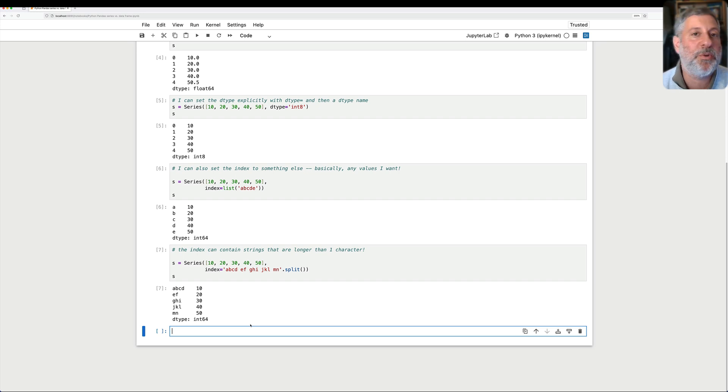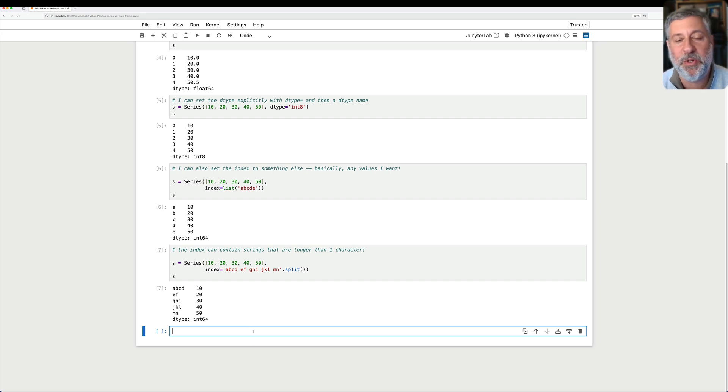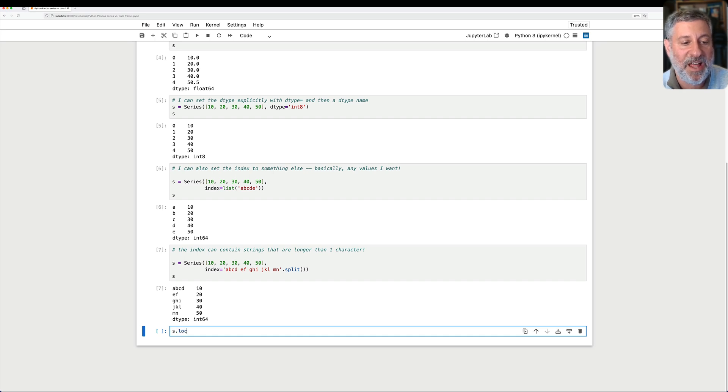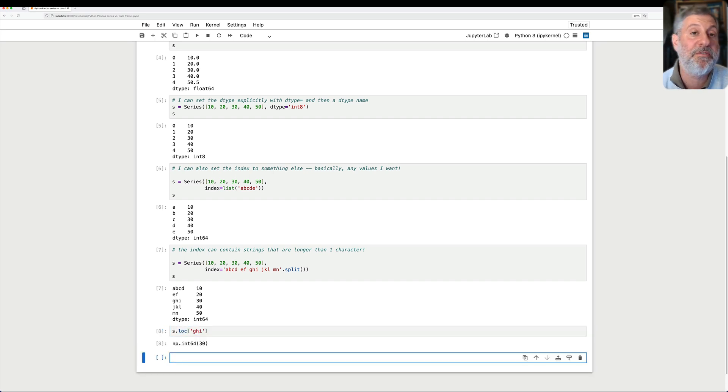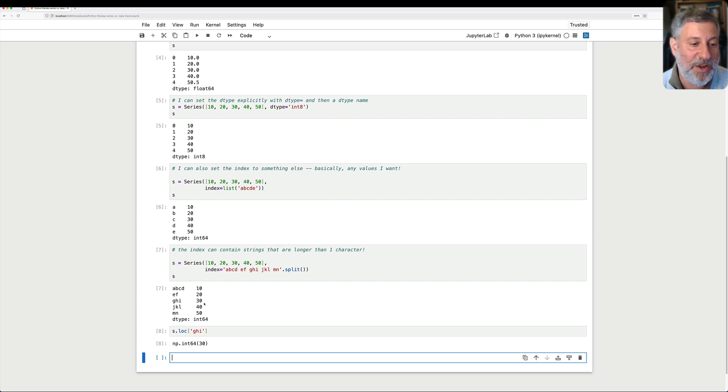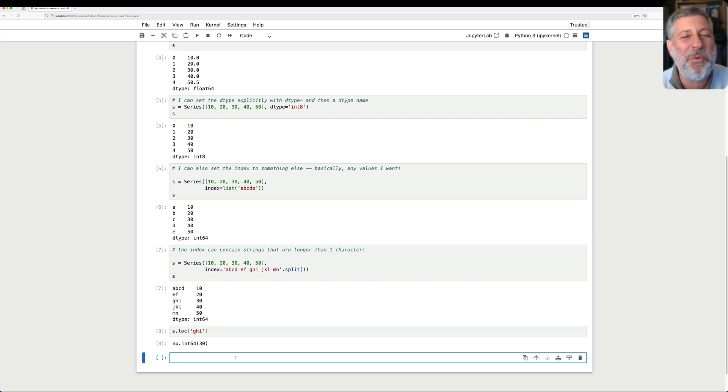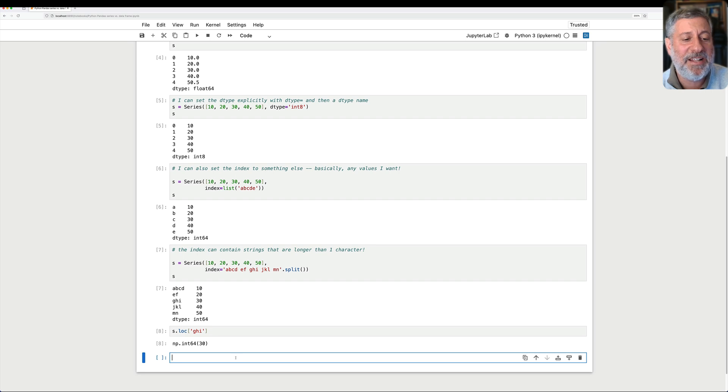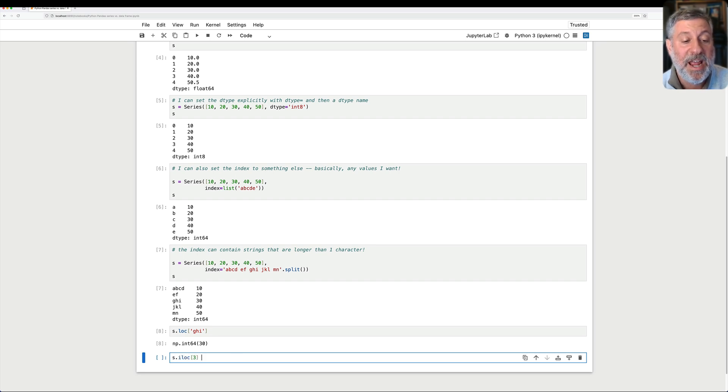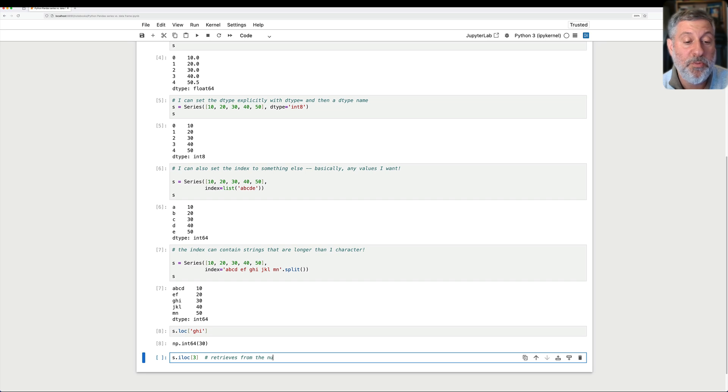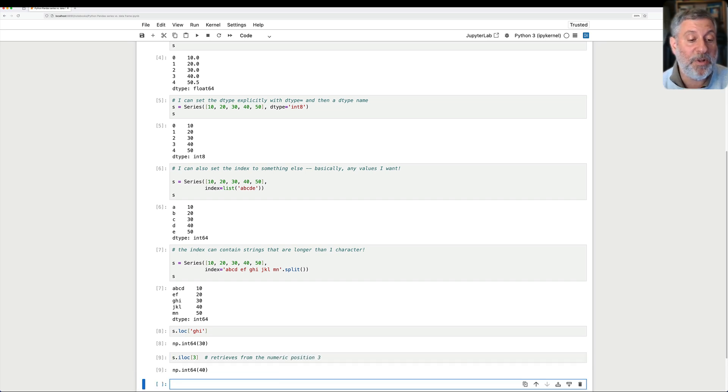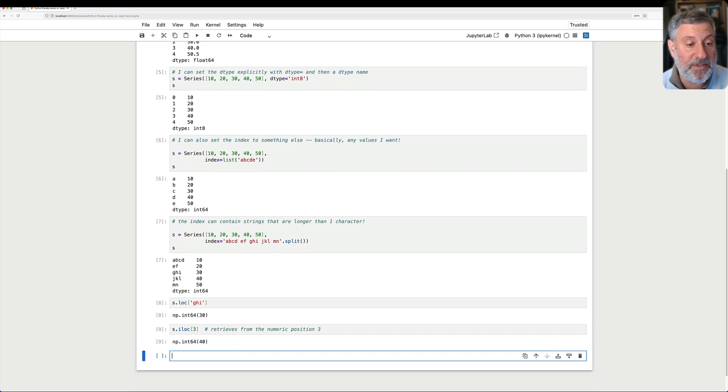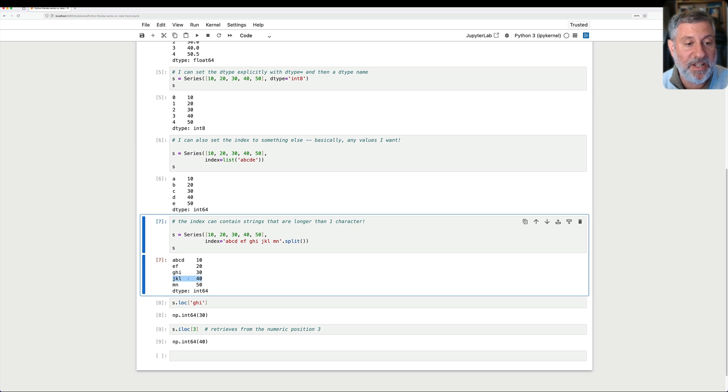How can I retrieve from a series? Well, I can use .loc or .iloc. I can say s.loc of G-H-I, and then I will retrieve the value at index G-H-I, which is in this case 30. So it feels almost kind of like a Python dictionary. And I can say s.iloc 3, and this retrieves from the numeric position 3. What's that going to be? Well, 0, 1, 2, 3. That's going to give me J-K-L, 40.